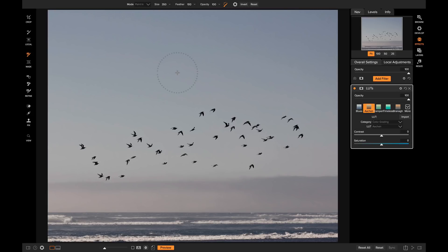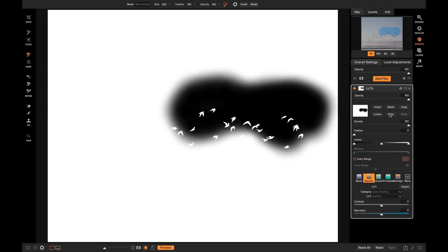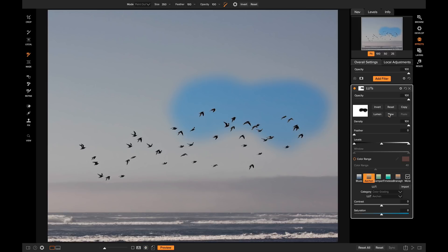You'll notice at the top of the screen you have the same controls as the local adjustment brush. If I want to paint out this LUTs filter, I select Paint Out. To switch between Paint Out and Paint In, hold Shift and hit X — that takes your plus sign to a minus sign or vice versa, meaning you're either painting in or painting out your mask. With Paint Out selected and using the Perfect Brush, I can remove that effect from everywhere on my photo except the birds. If I view the mask you'll see it's doing the same thing as the local adjustment layer, just inverted.